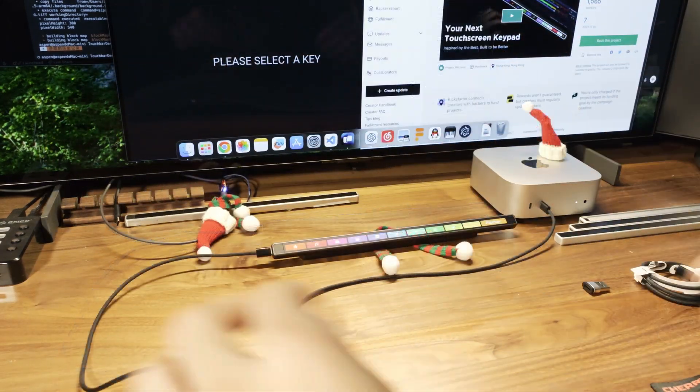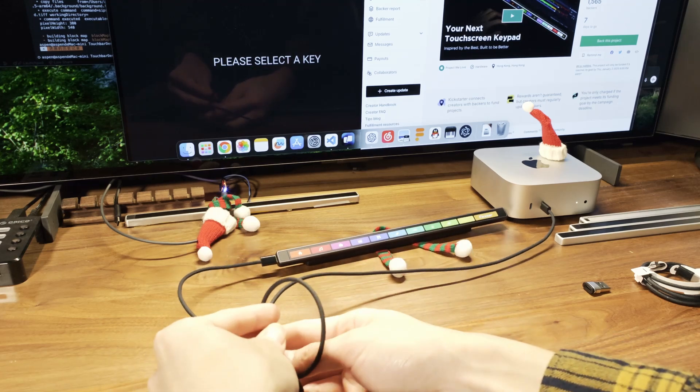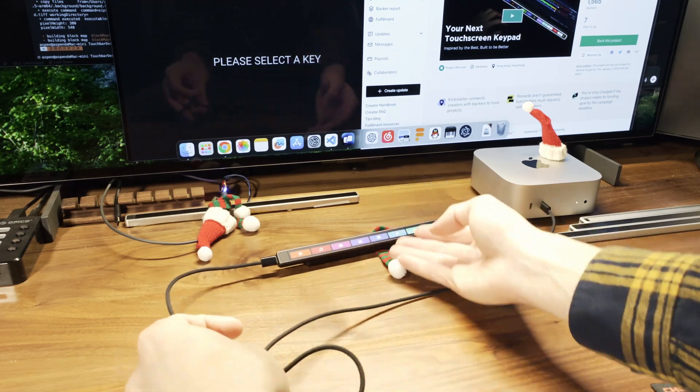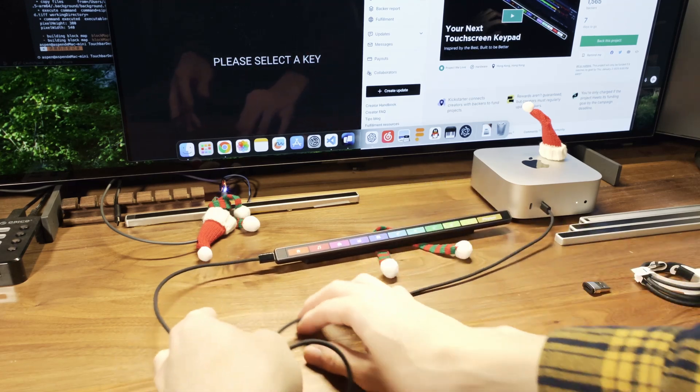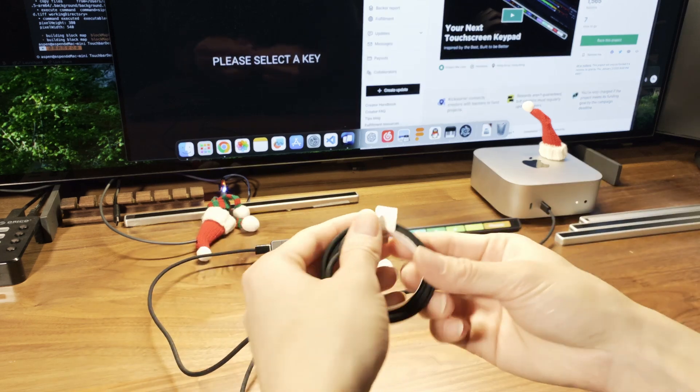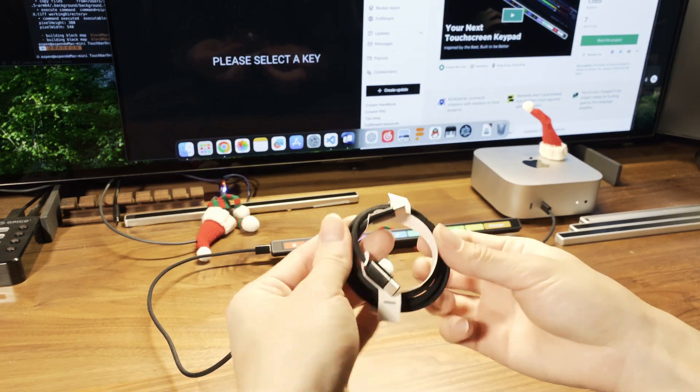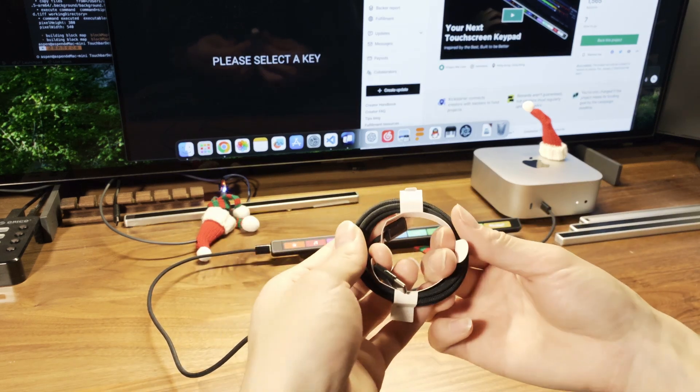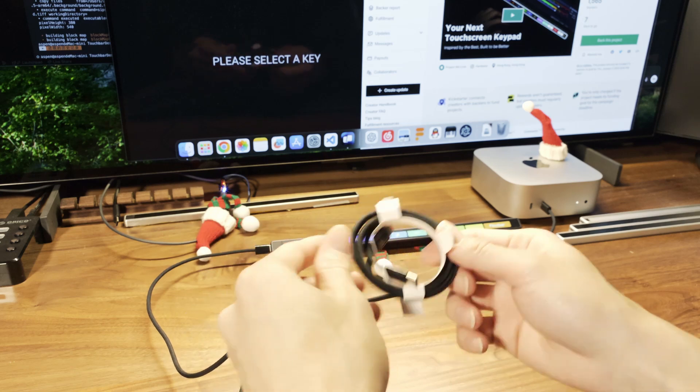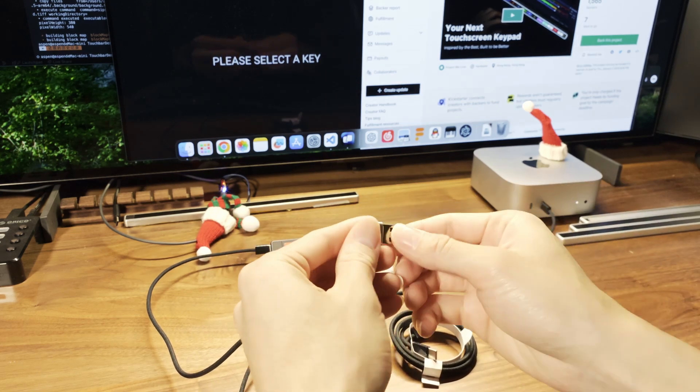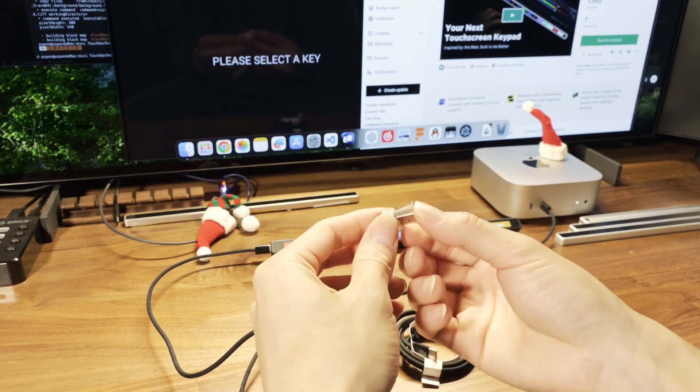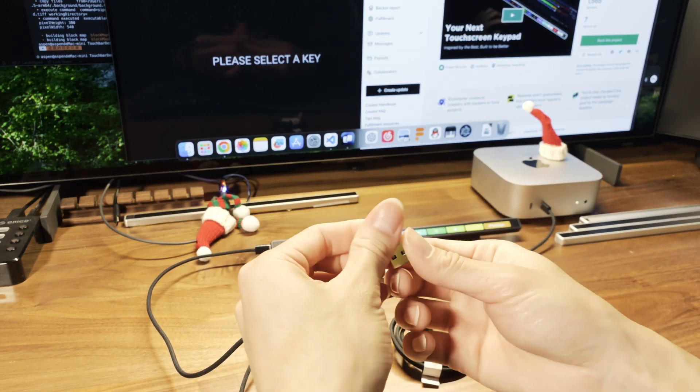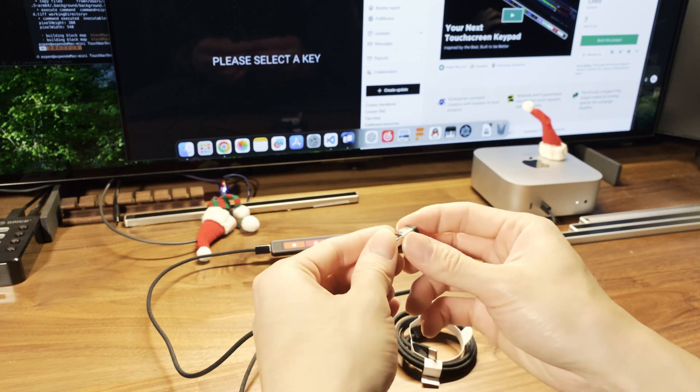And also we have this black woven cable included when you select the Space Black version of the Flax Spark. And like this, it's all the nice quality, just like the white one. And we also include this little A to C adapter for those that are using desktop computer.